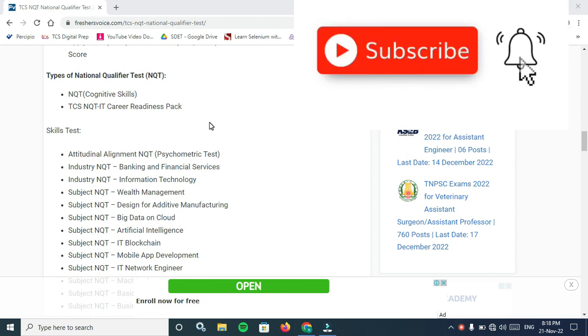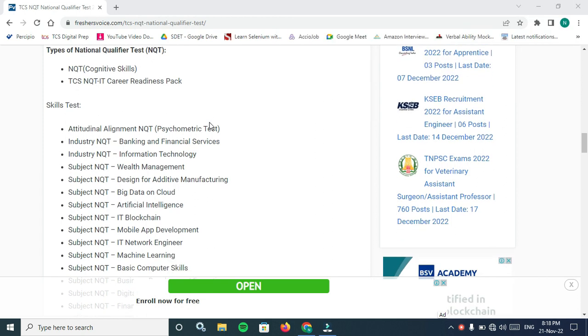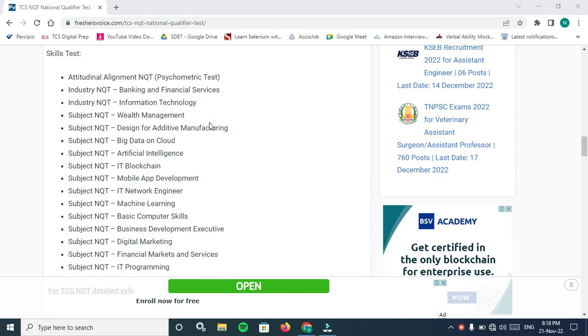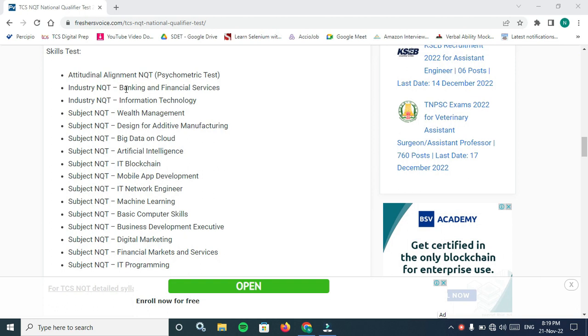Types of NQT: NQT Cognitive Skill Set test and NQT IT Career Readiness Pack. There are two types of NQT present. The skill test, attitudinal alignment NQT, that means psychometric test.